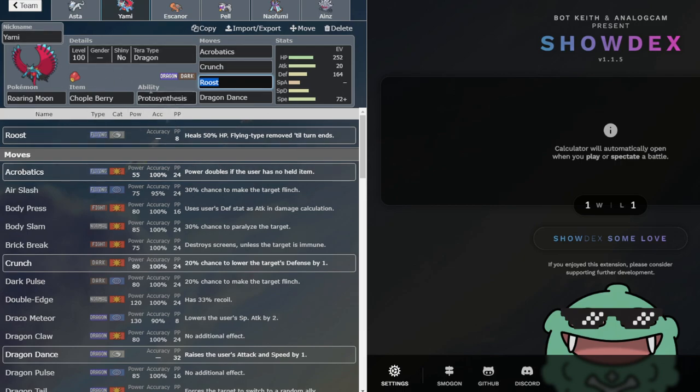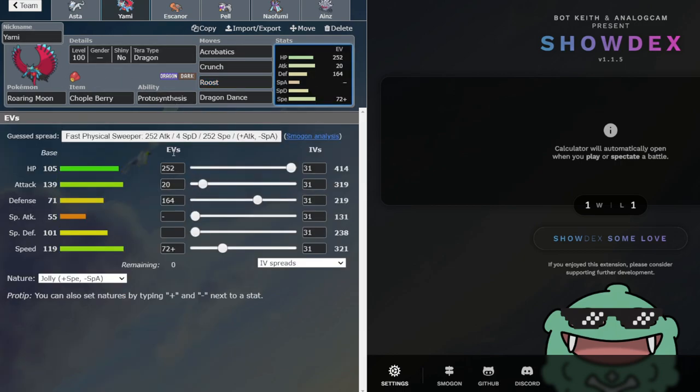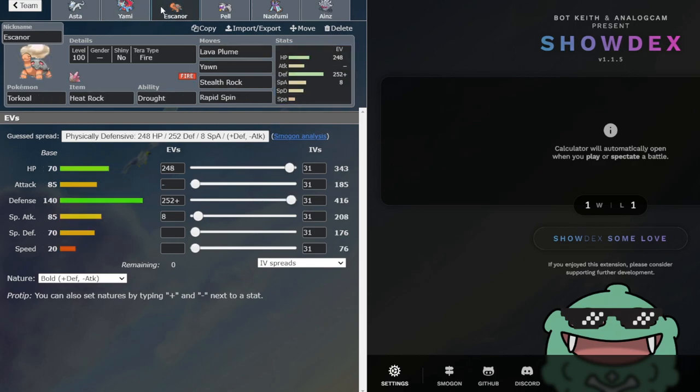This Roaring Moon, it's a little bit creative. I don't know if it's going to end up working out, but it's Chople Berry. It lives with these EVs, an Adamant Choice Banded Close Combat, and might kill back with Acrobatics. I have that. Not really, probably.